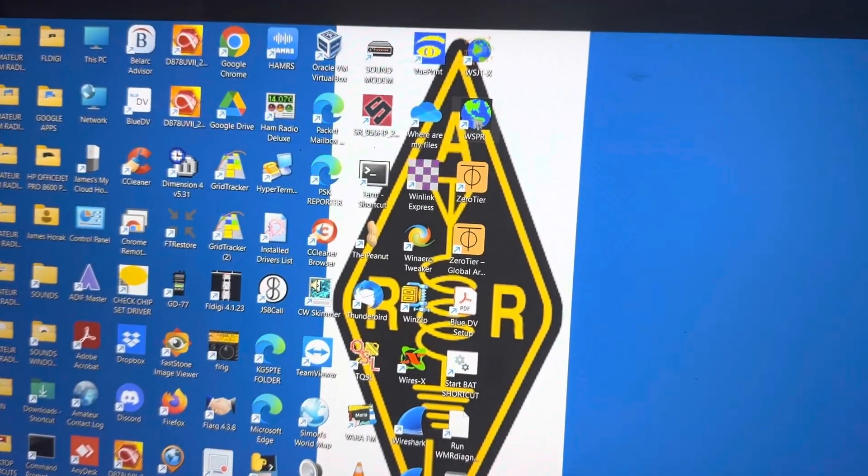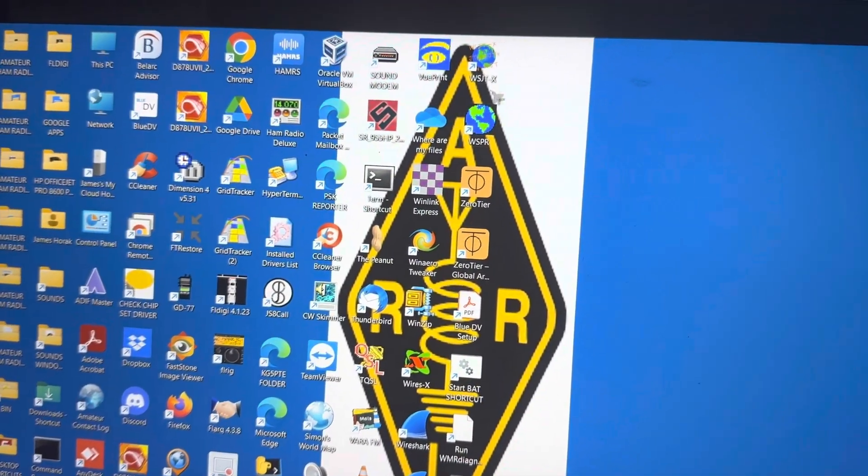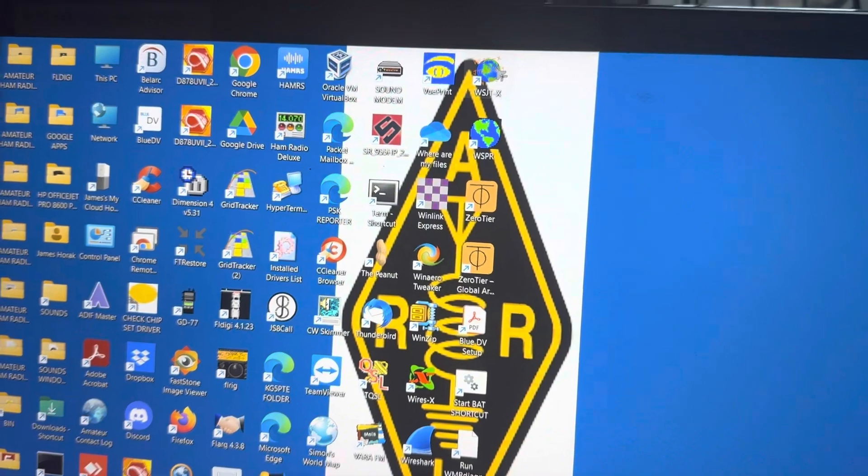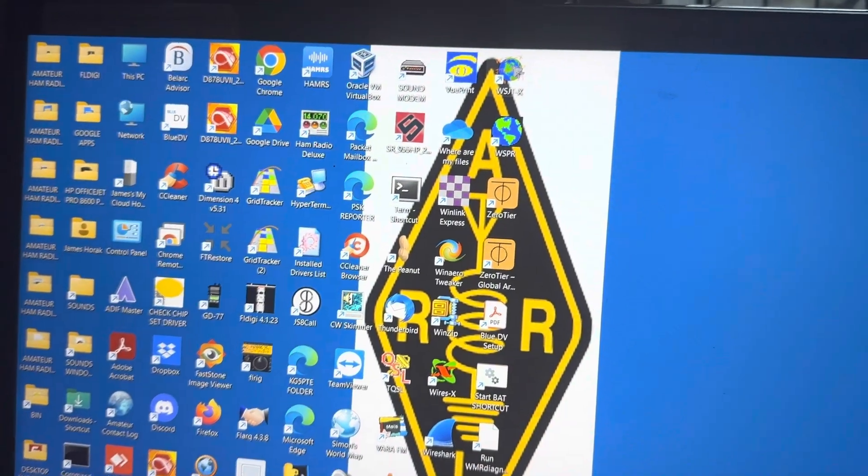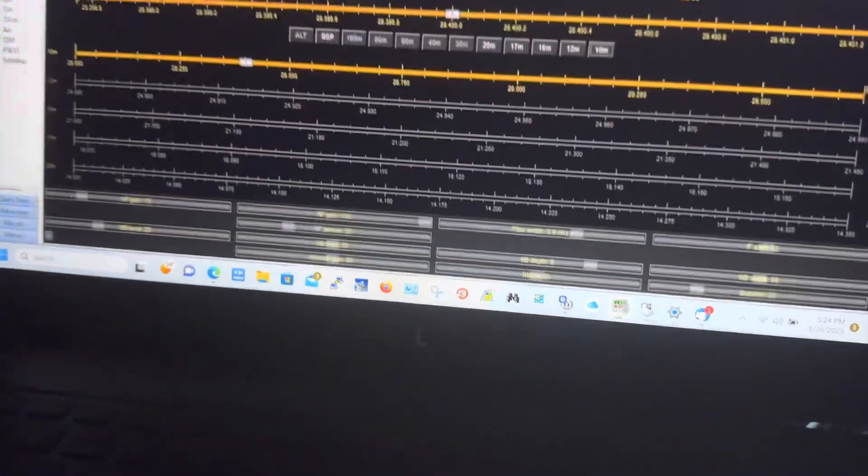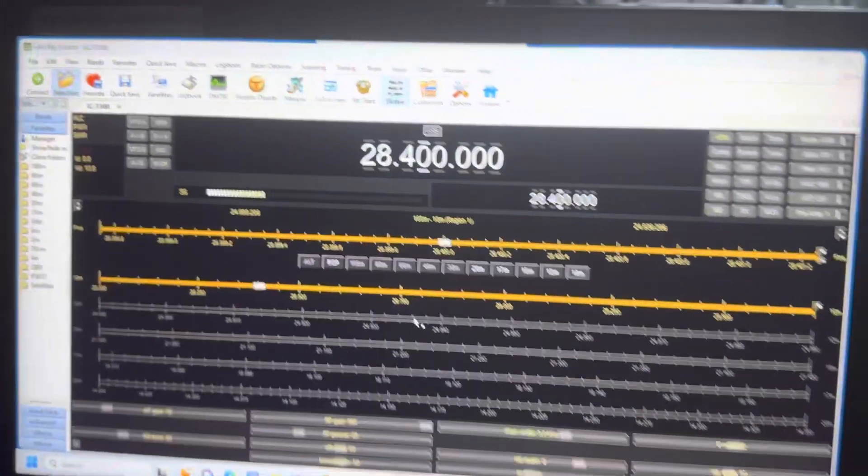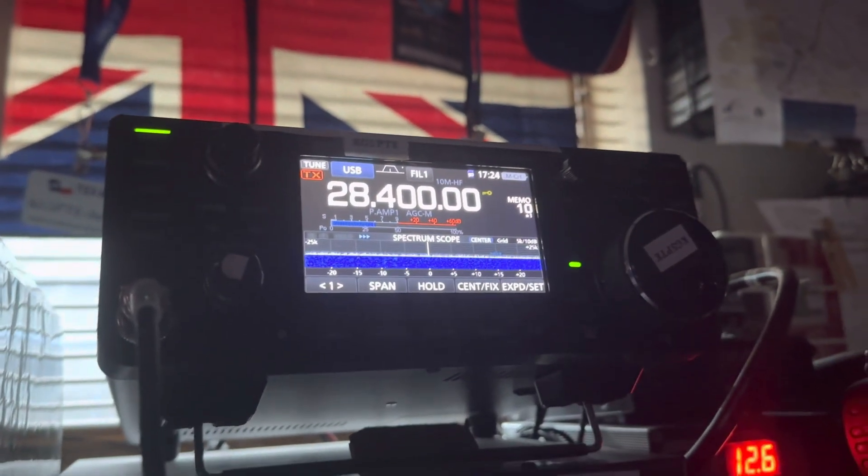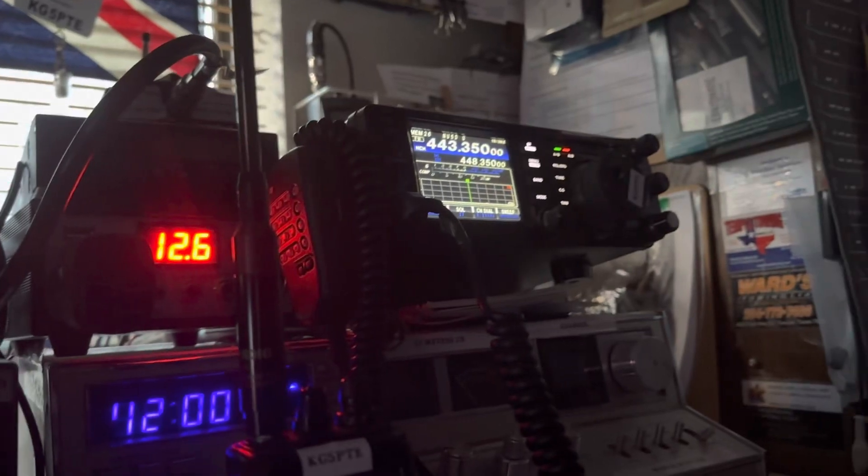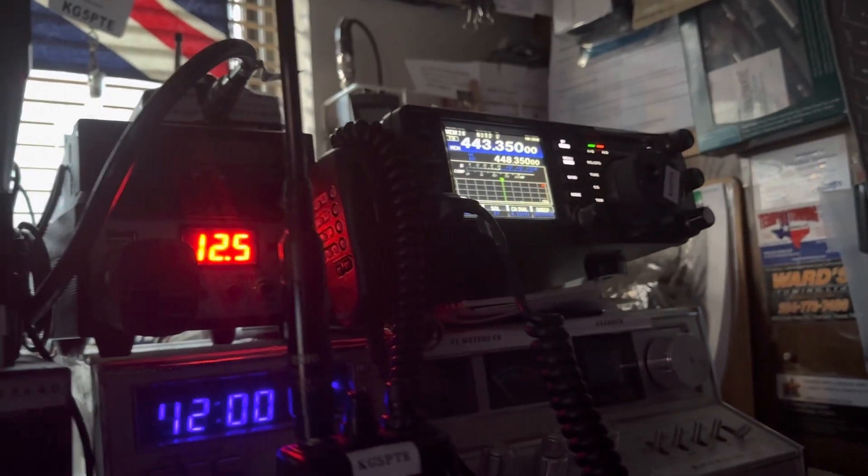I'm going to show you what I'm getting when I launch WSJT-X, using Ham Radio Deluxe as my rig control, here on my ICOM 7300 as well as my Yaesu 991A.